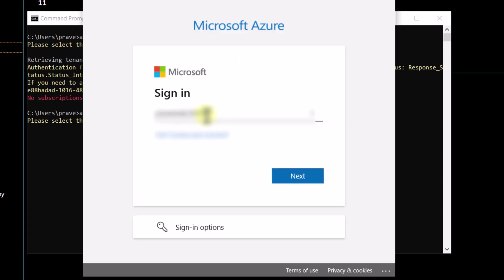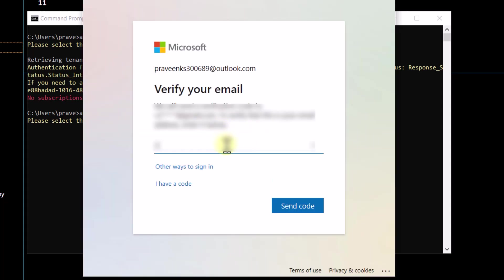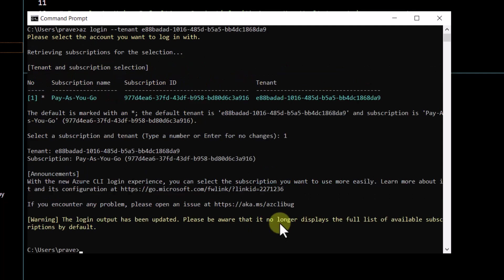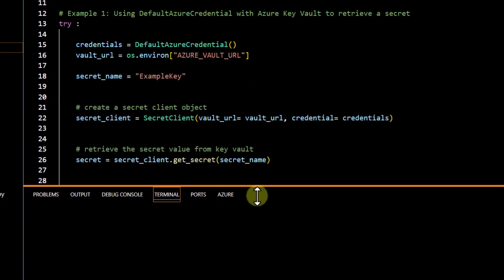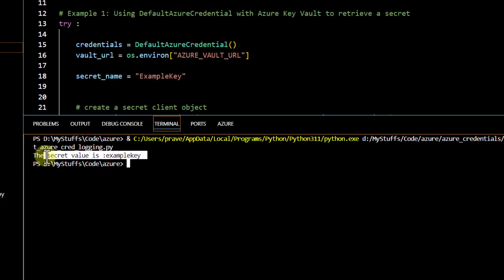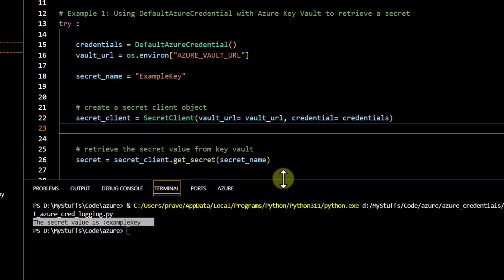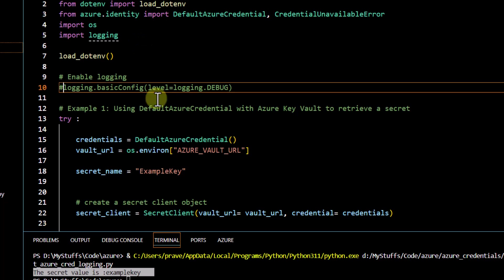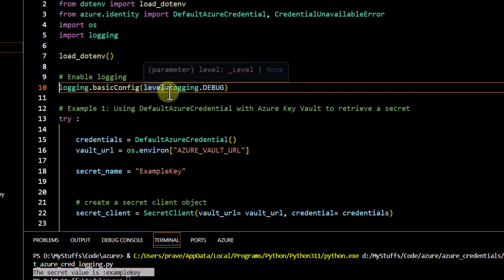I use the recommended command passing the tenant ID and log in. After providing all the information, I am successfully able to retrieve my subscription, ID, and tenant. It asks me to select a subscription and tenant — I select one and hit enter. Going back to the code and running it again, I am now able to retrieve the key. We can also verify whether it used Azure CLI by enabling logging.